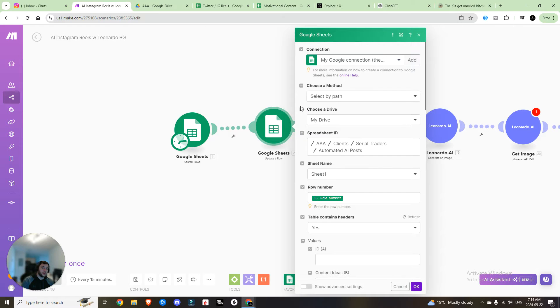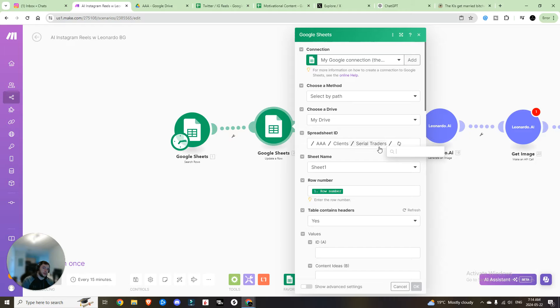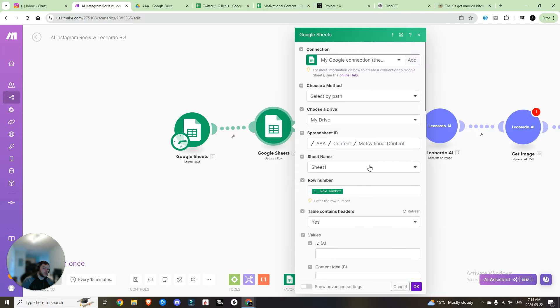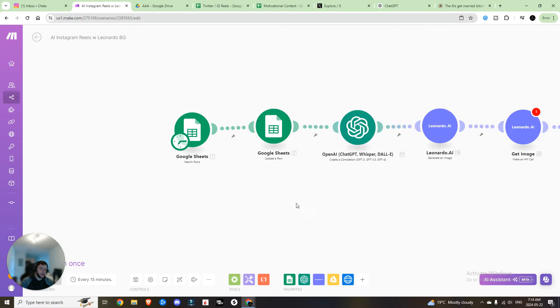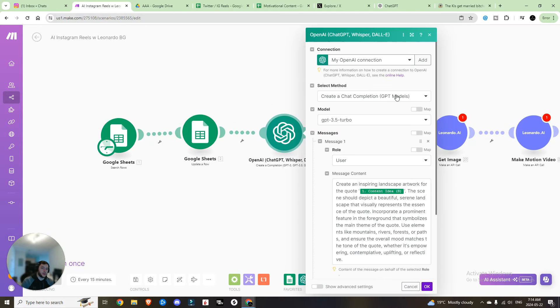Next, you're going to want to update a row. Same thing, navigate to your post, find the sheet and change the status to posted. So now we update that row. So every time that we run this, we got a new post being created.